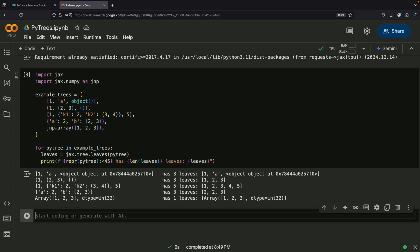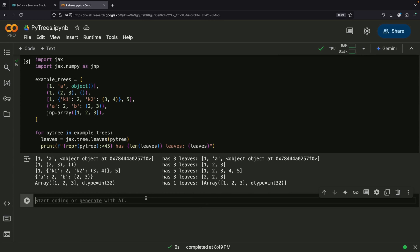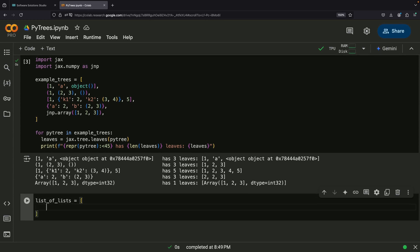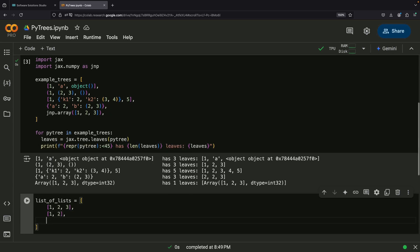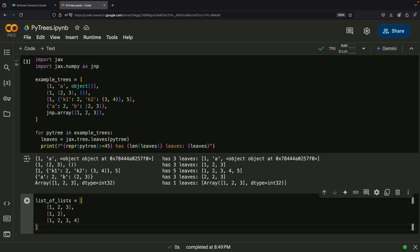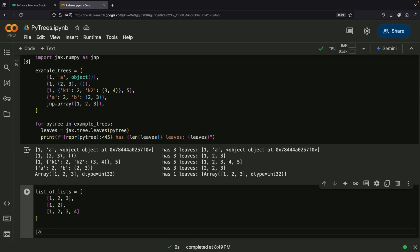Let's explore how we can work with and manipulate PyTrees using some common functions. One of the most useful operations is called mapping, which allows us to transform data throughout our tree structure. Imagine having the power to apply a single function to every piece of data in your nested structure, regardless of how deep it's nested. This is exactly what the TreeMap function enables.